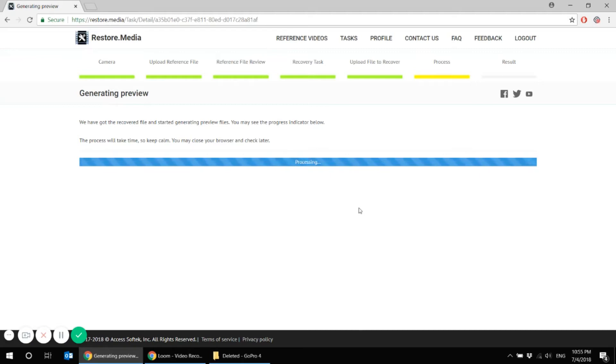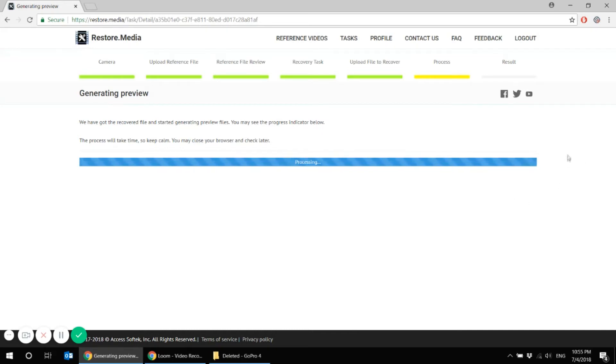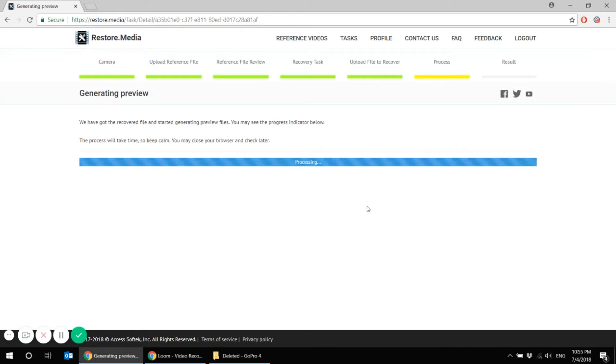Sometimes the process might take a while. Keep calm. On this tab, you may close your browser and check the results later. Don't worry, you will be notified on the email that you have left while the registration.